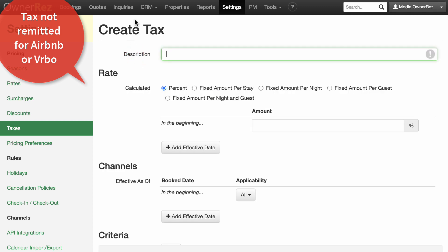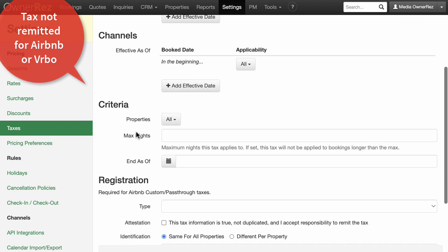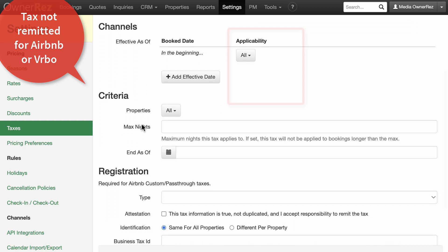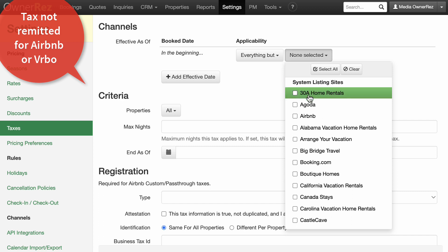If Airbnb and Vrbo, or any other channels, are remitting the tax in your area, set the applicability setting in the channel section to everything but the channels that remit the tax.